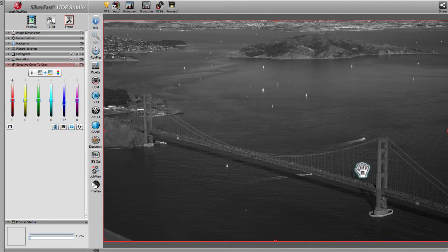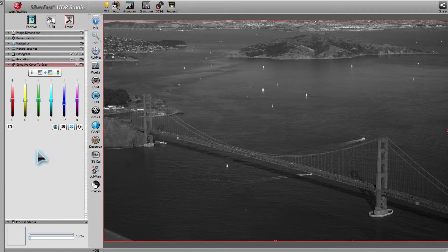Then we click on the bridge, which marks the red slider. We drag the slider up in order to liven up the bridge by making it brighter.